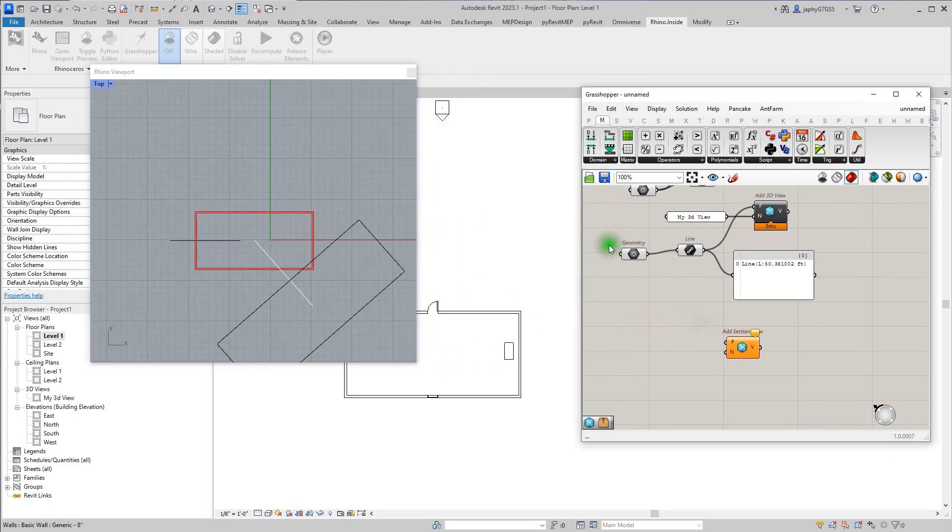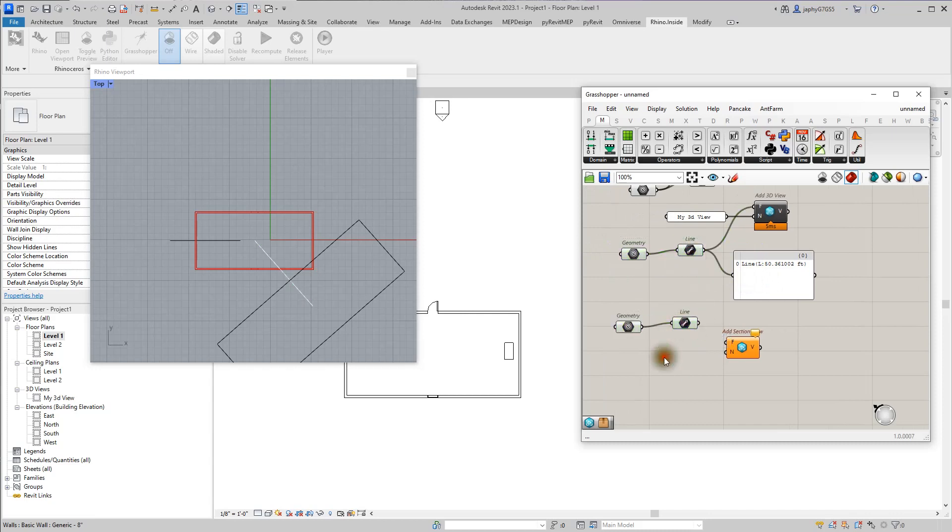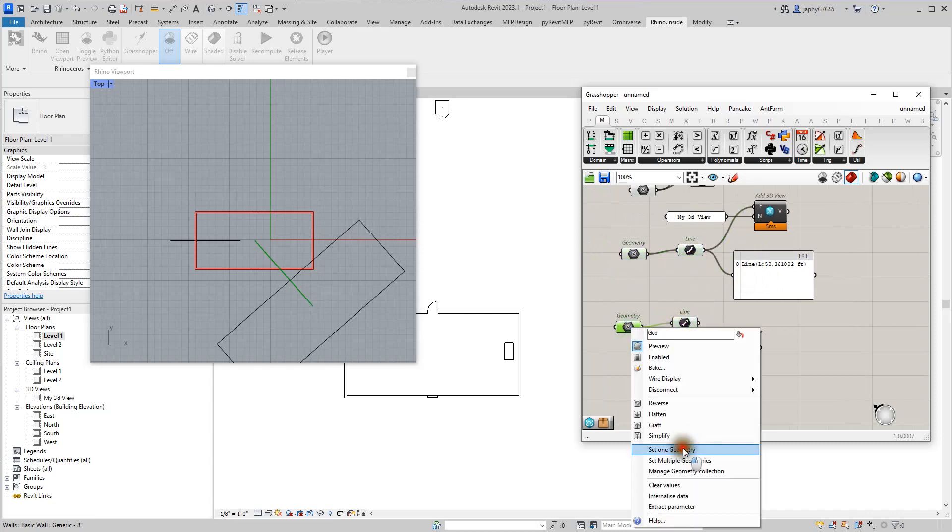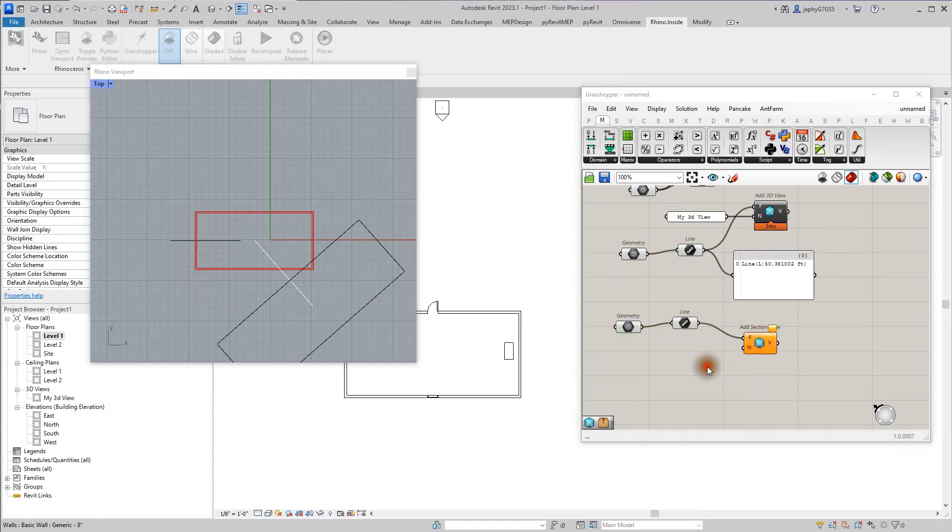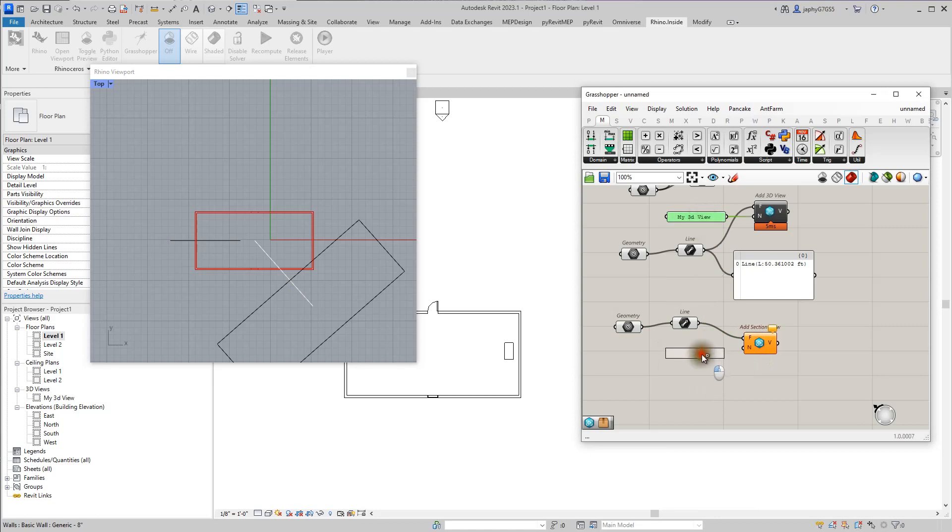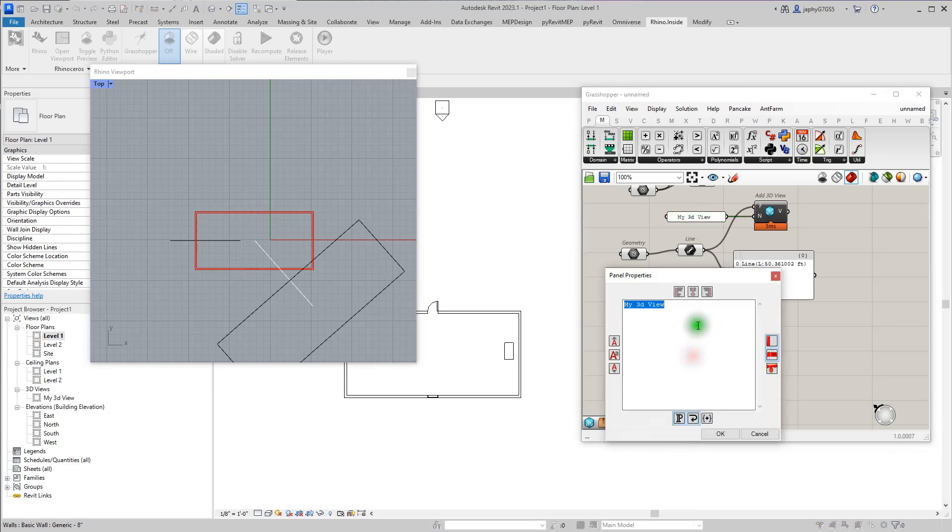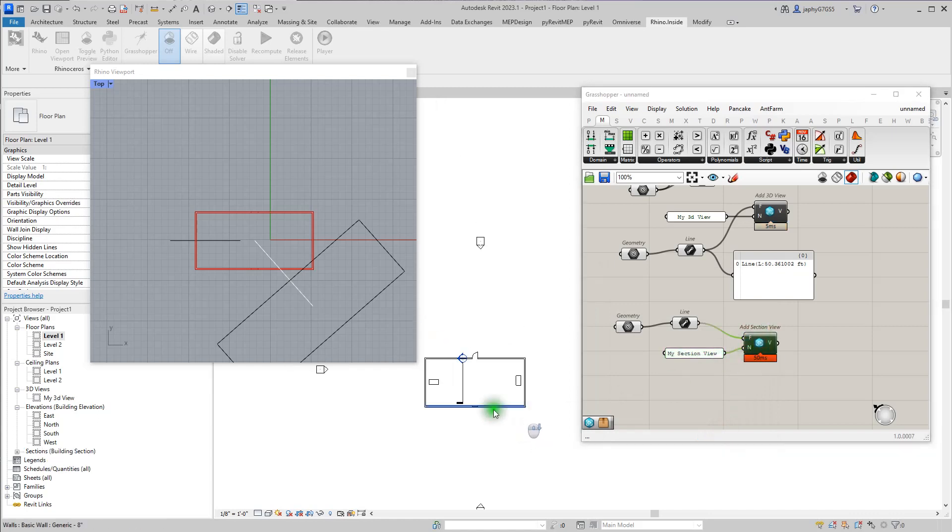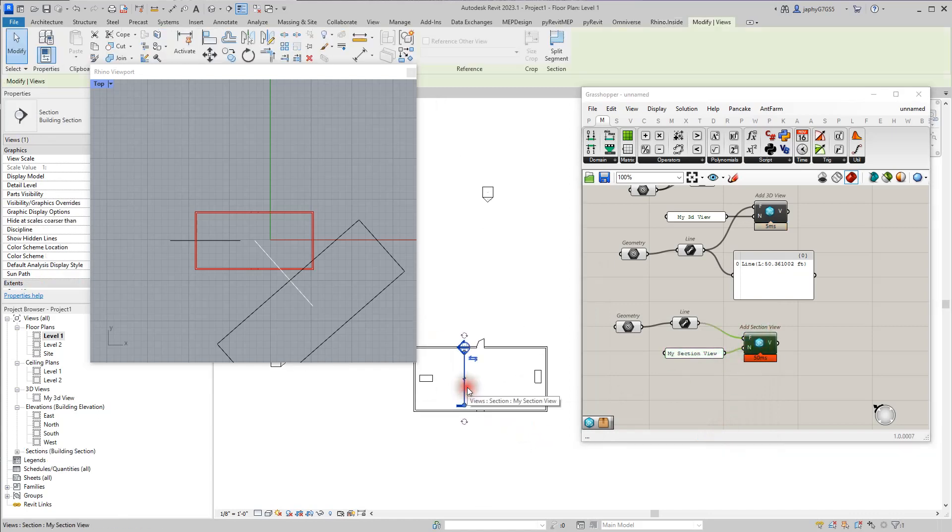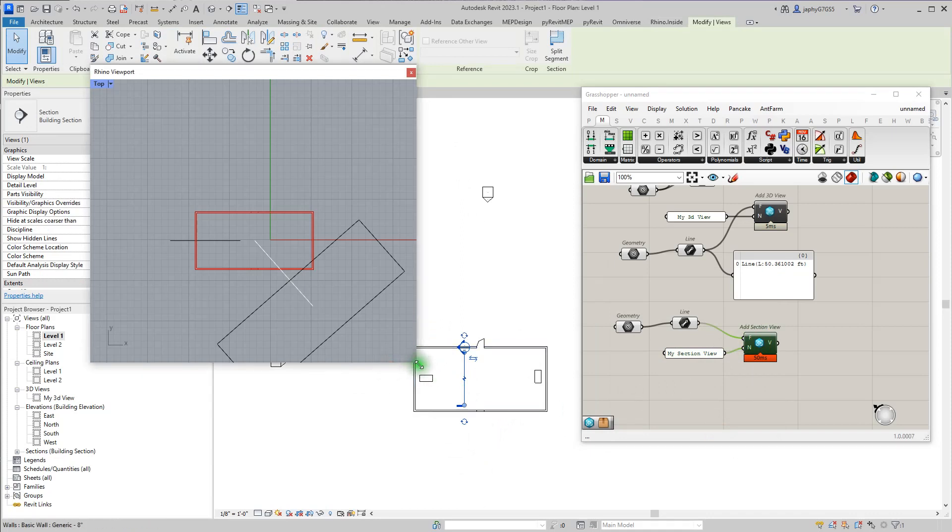So let's copy that. Set one geometry. And we'll just call that section view. There we go. So now we have a view in the direction we're expecting.